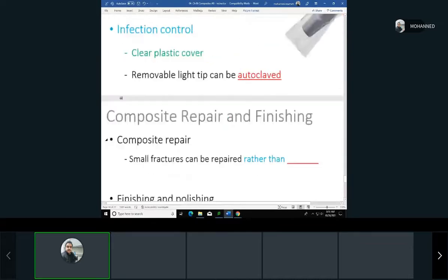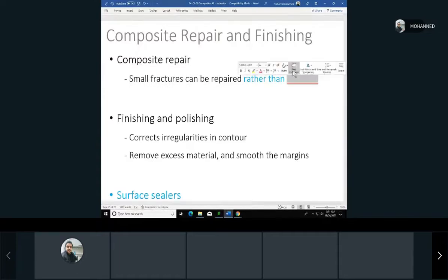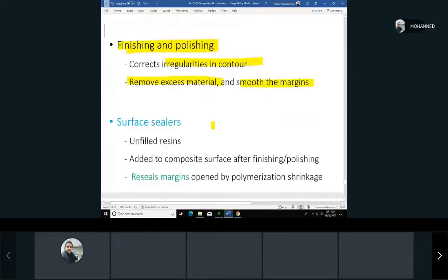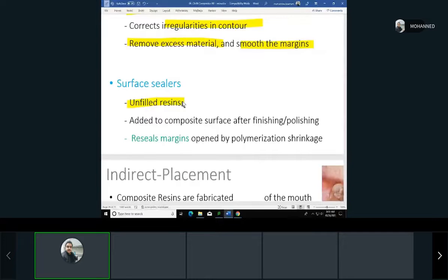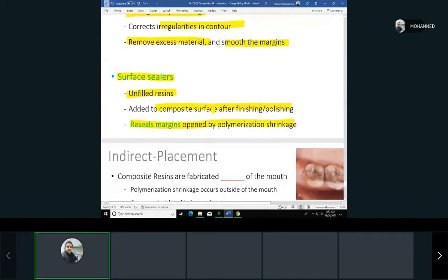Small composite fractures may be repaired or the restoration replaced. Finishing and polishing corrects irregularities and removes excess material for a smooth surface. Sometimes surface sealers are applied over the finished composite — similar to sealants — to reseal margins opened by polymerization shrinkage and reduce micro leakage.